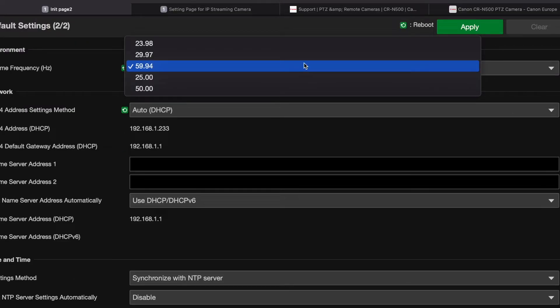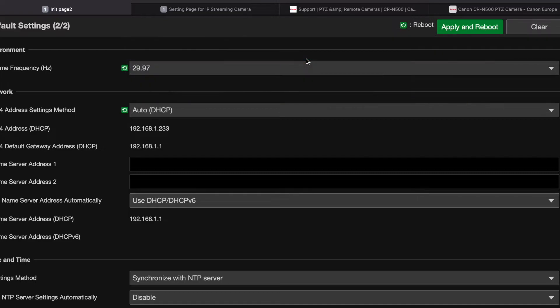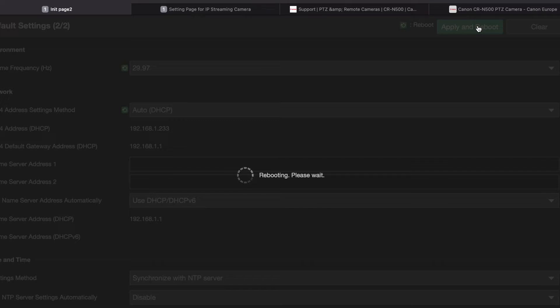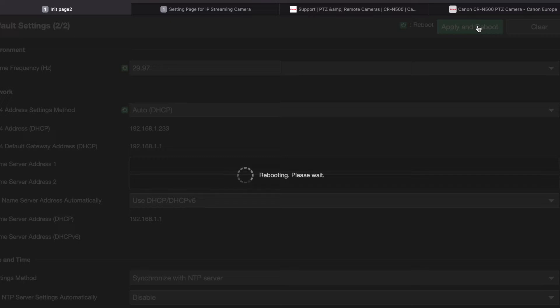All right, so I'm going to switch this back to 29.97. The reason why I'm switching it to 29.97 is because 4K will not become available unless it's at that frame rate. Our 4K does not support frame rates of 59.94 or 60 frames per second.